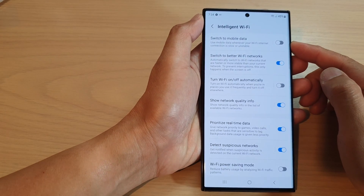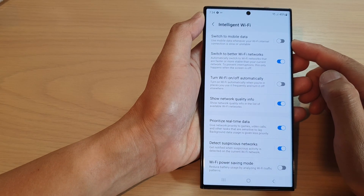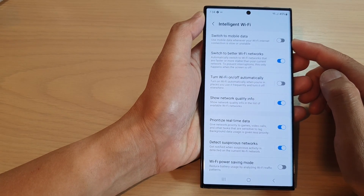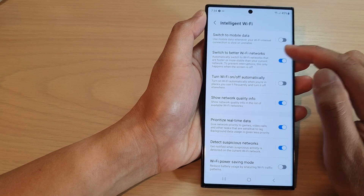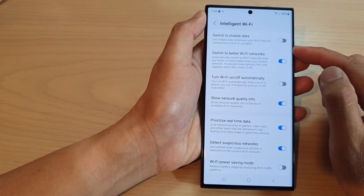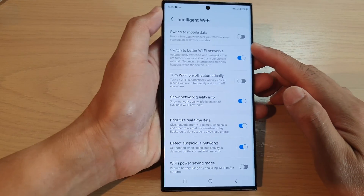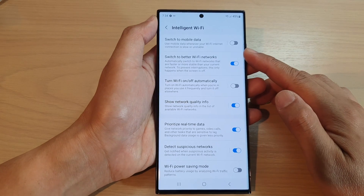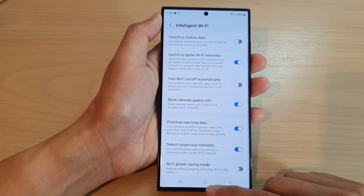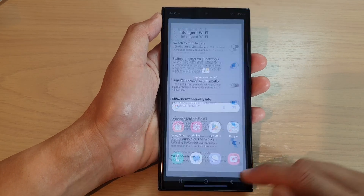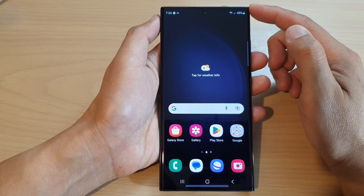How to enable or disable 'Switch to Mobile Data' for when your Wi-Fi connection is low or unstable on the Samsung Galaxy S23 series. First, tap on the home button to go back to the home screen.